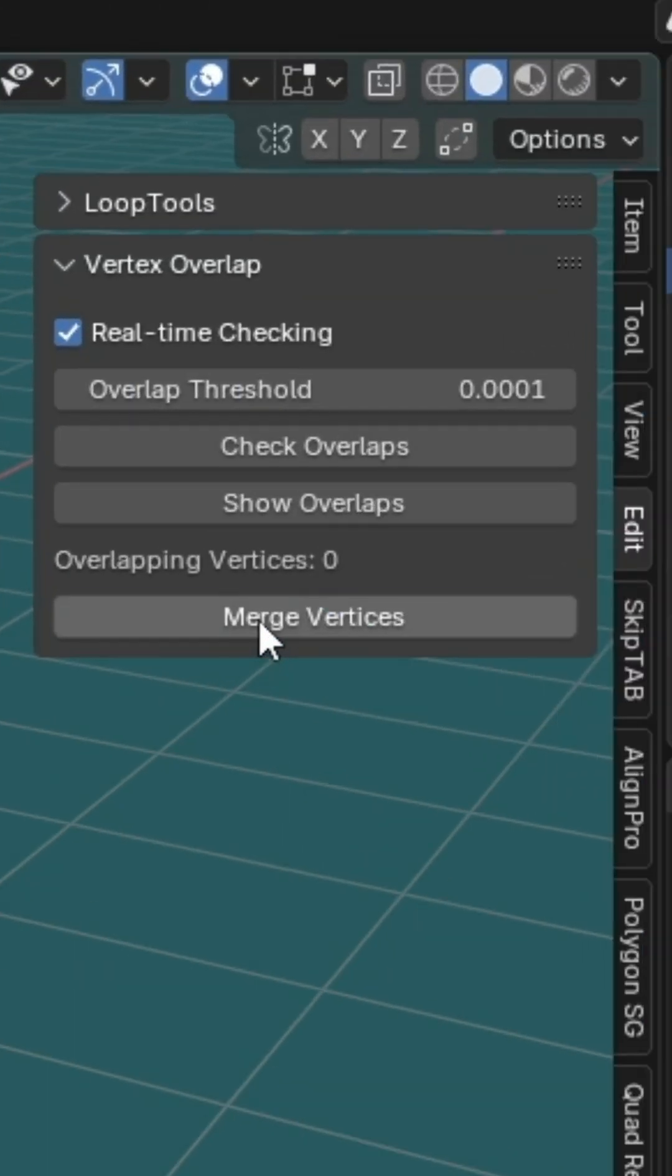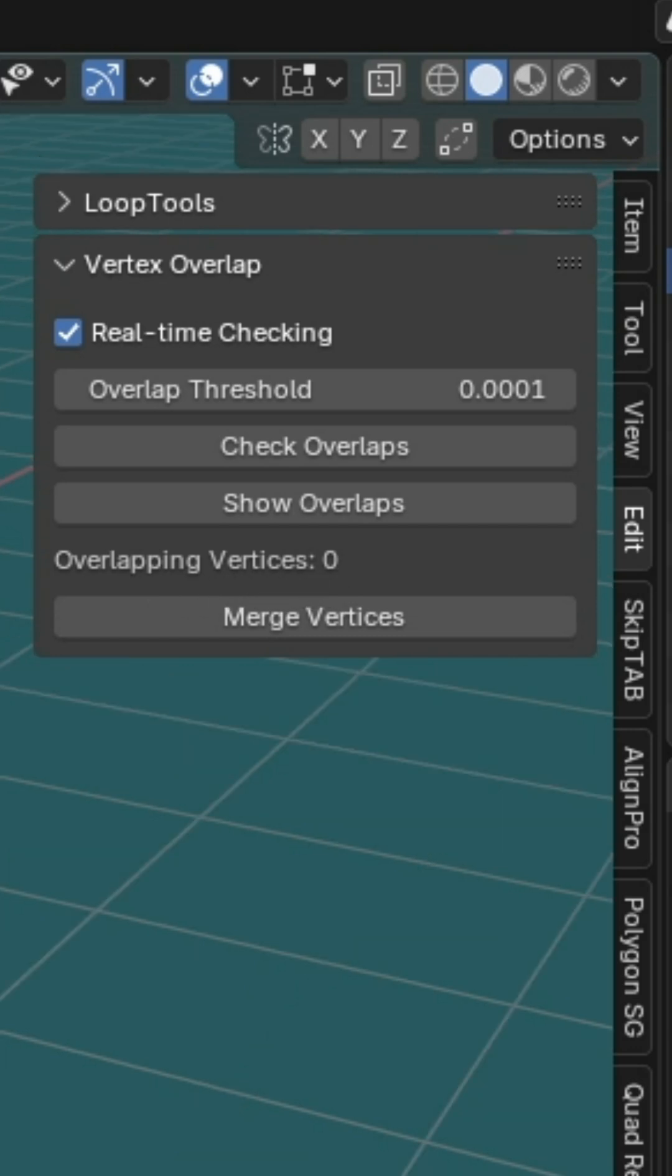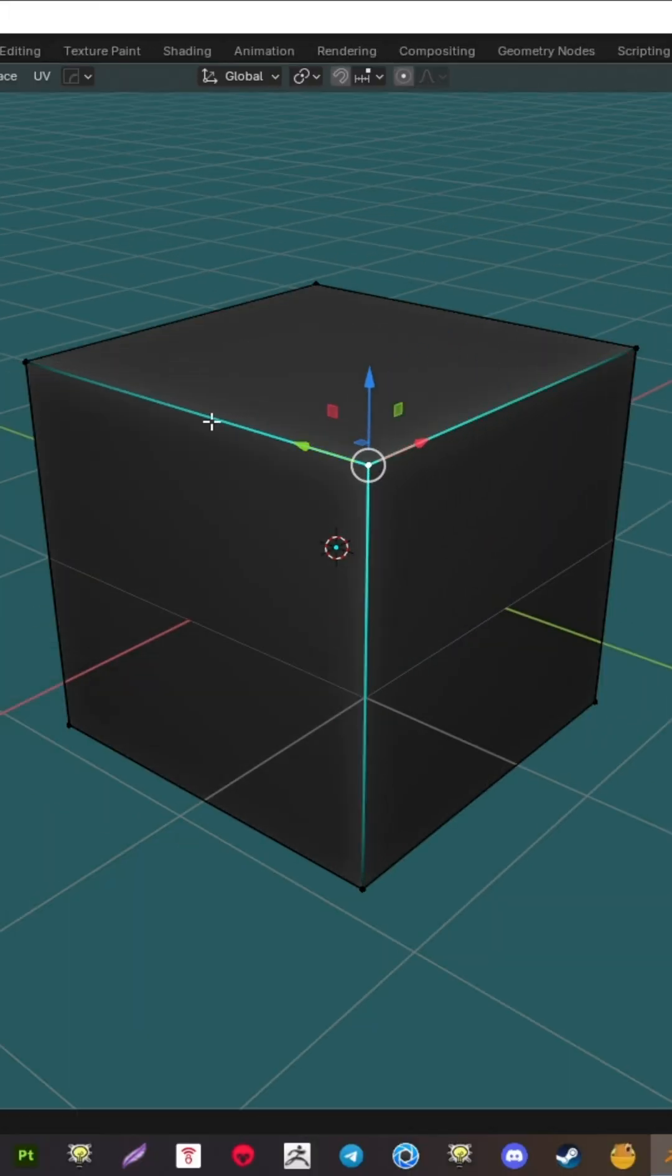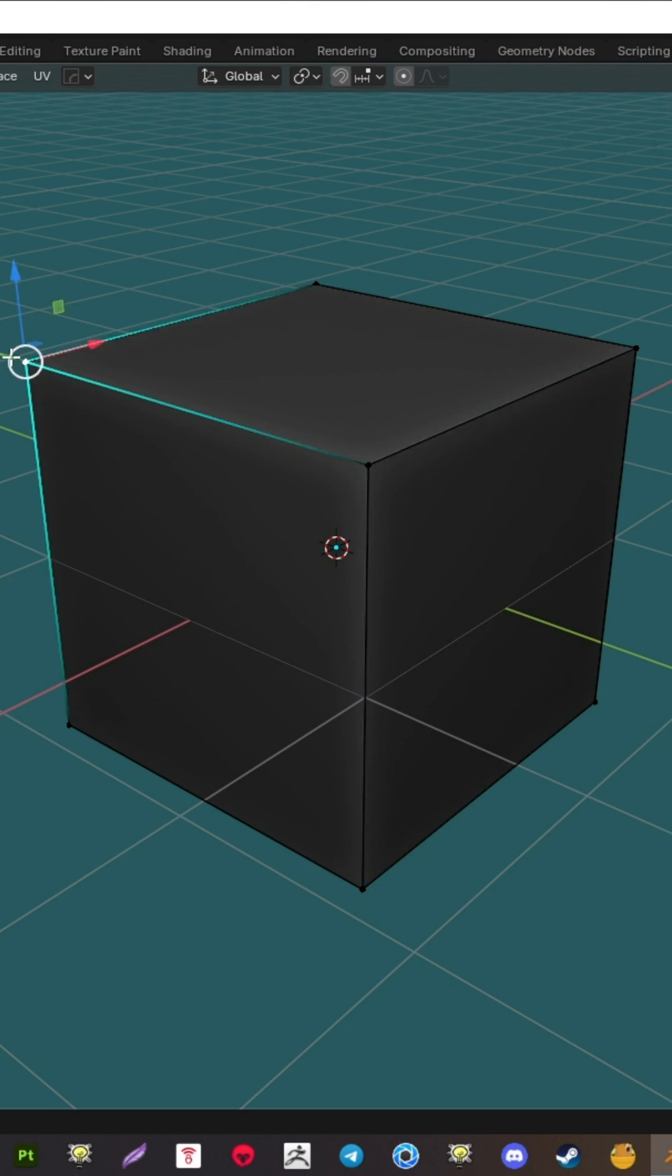Once you're ready, just hit the Merge Vertices button. And just like that, zero overlapping vertices. Sleep soundly knowing your mesh is clean.